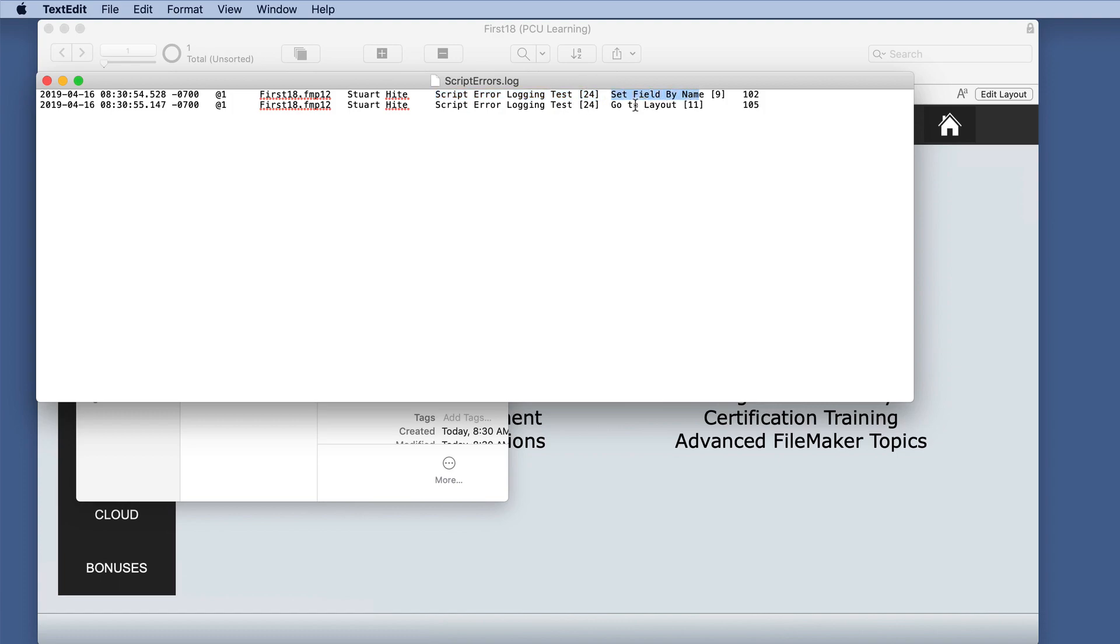And then we have the script steps with numbers, 9 and 11. I'm going to guess those are the number in the actual script. And then we have the error codes.